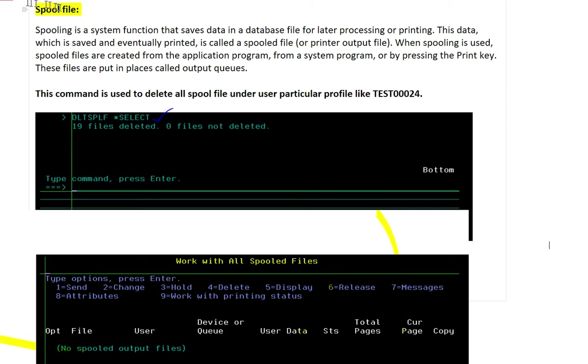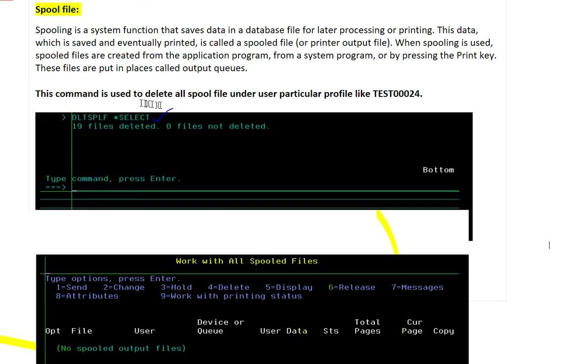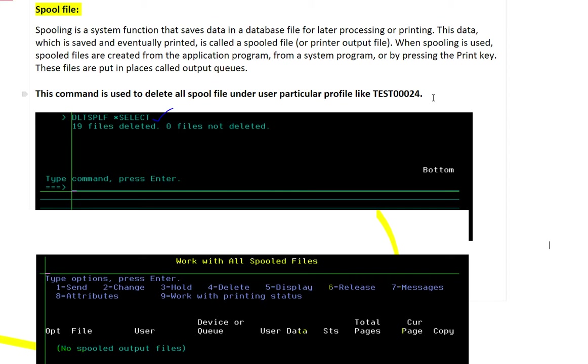Now let's start. This command is used to delete all spool files under a user particular profile like TEST0024. Suppose that you have a user ID. If you use this command, it will delete all the spool files related to this user.